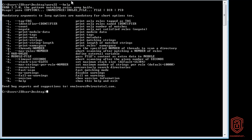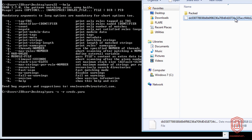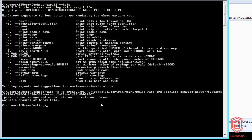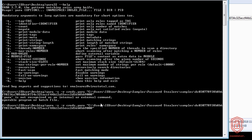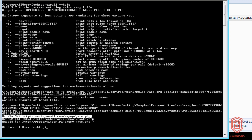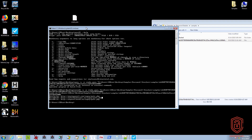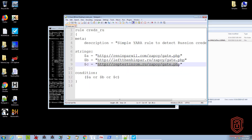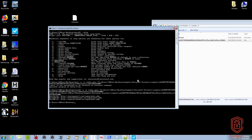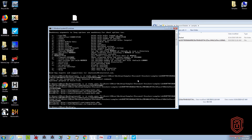I'm just using this as a basic example since it's the same sample we got these strings from. But to verify the rule is actually working, if we edit the rule and change $c to some random text and save it, then run it again — you can see that it now only detects the two. So that means our YARA rule is working correctly.